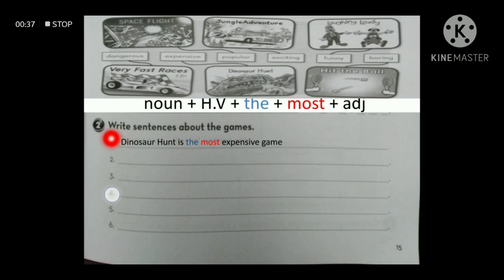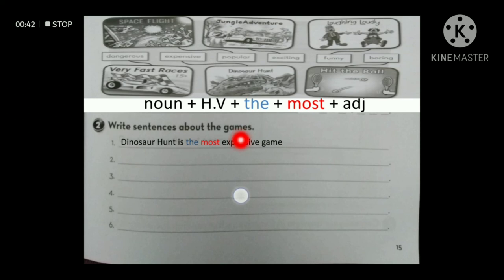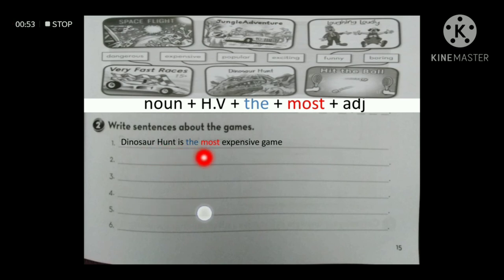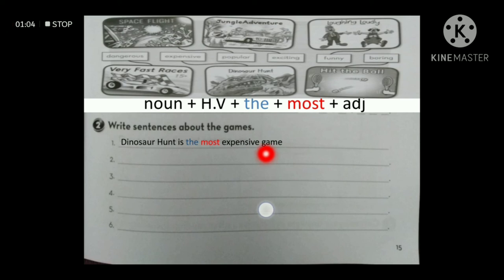Let's read question two together. We are going to write sentences about the games — that's why I brought the images.